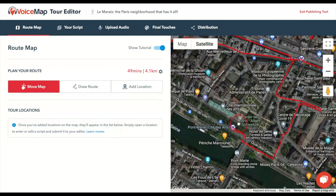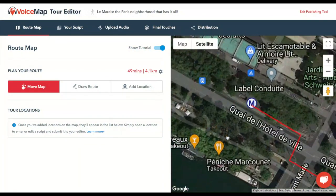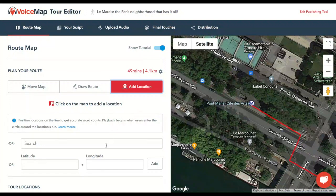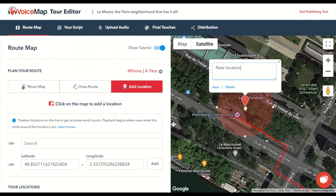To get started, click on Add Location. When you click on the map, you won't get a node that extends the route line, like you did in Step 1. You'll get a pin with a circle around it instead. You can also add a location by searching for it by name, or by entering its latitude and longitude in decimal form.